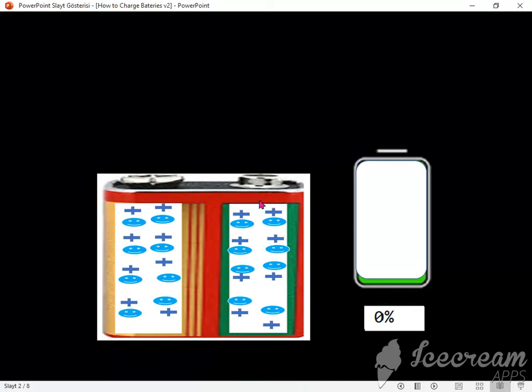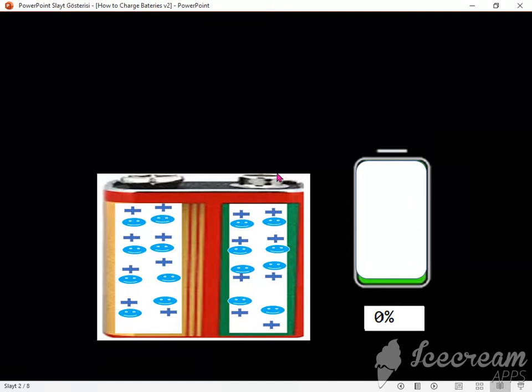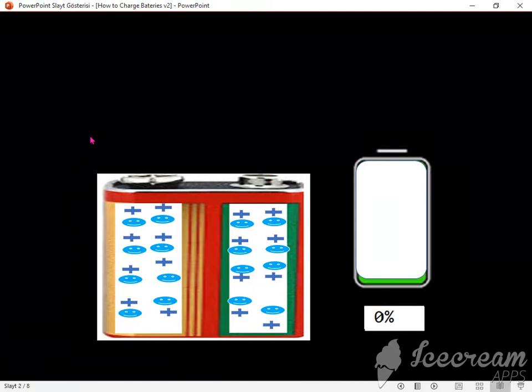We can see an empty battery in the picture. When we examine it, we see that the number of protons and electrons are equal for the negative side and for the positive side. In this situation, we can say that there is no potential difference between them, so there is no voltage.